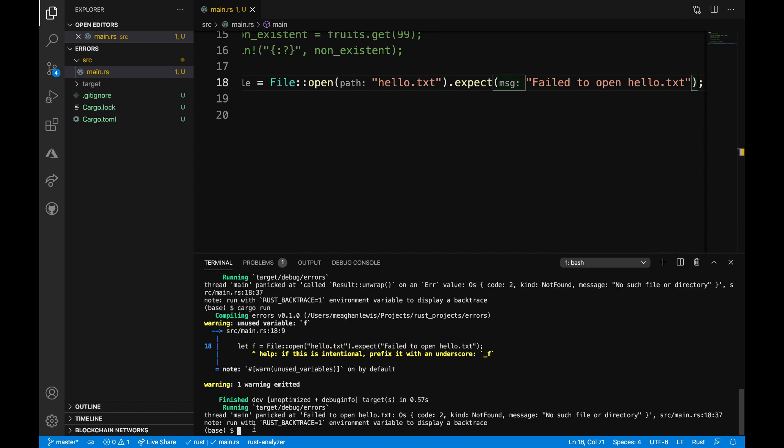And notice that this error is a little bit different. Here I have this message failed to open hello.txt that I defined. I also then have no such file or directory. So really the convenient thing here is being able to specify an extra message that makes it a little bit more clear if this were to panic where it's happening in the program. So it can definitely save you some time debugging. When integrating error handling in your programs, consider which of these options makes the most sense for your use case.